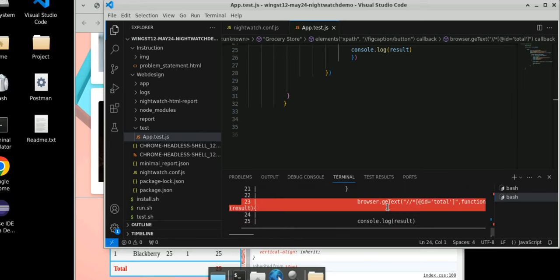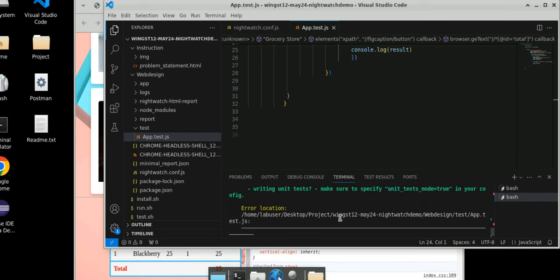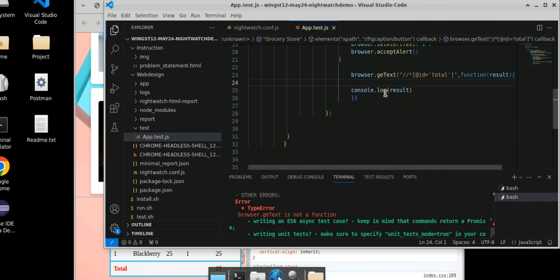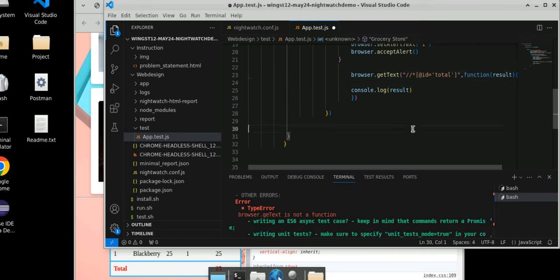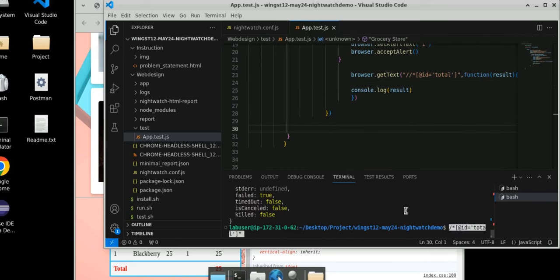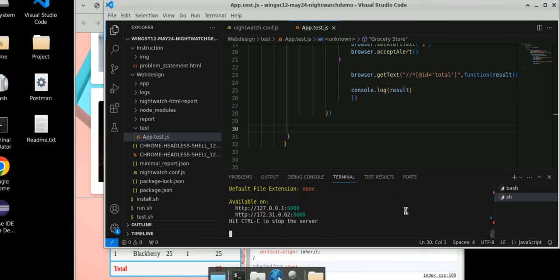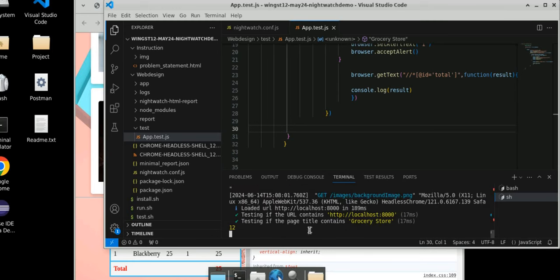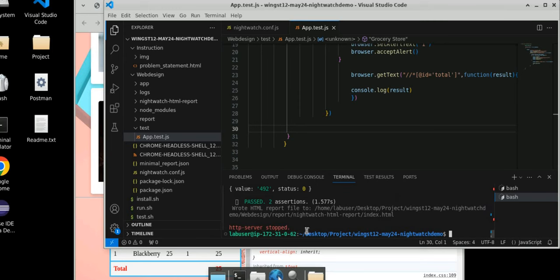We got some issue — browser.getText — what is the issue? .ggetText is not a function. Sorry — we wrote 'gText', it should be 'getText'. Fix: getText. Save it, now run it. All scenarios are passed and the value we are getting is 492. So this is the total value.